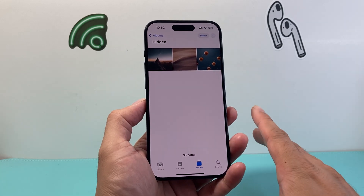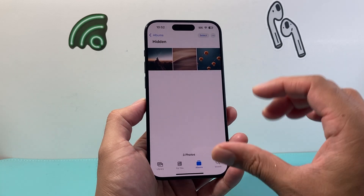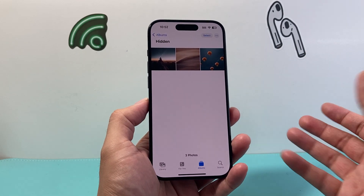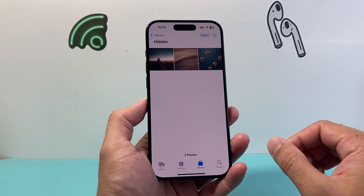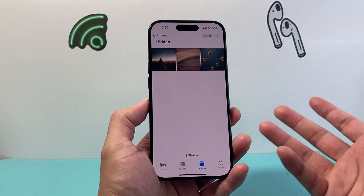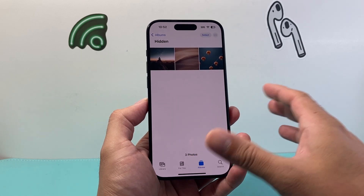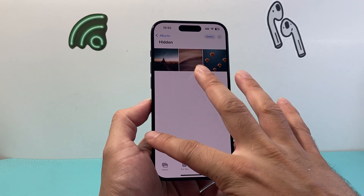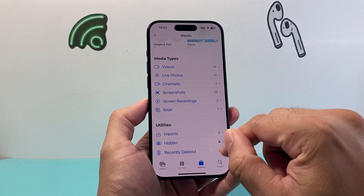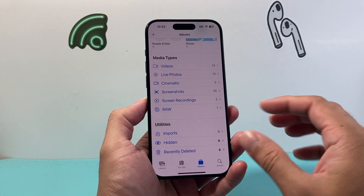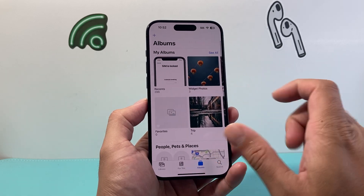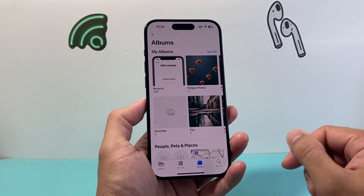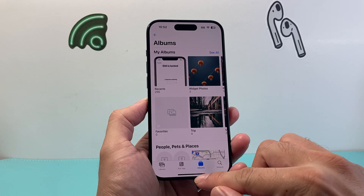It's a great option to have, especially if you allow others to see your photos but you want to hide photos you don't want them to see. You can put them in the hidden folder and they will not be able to scroll and see those without entering your passcode.